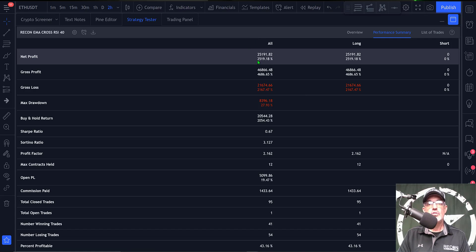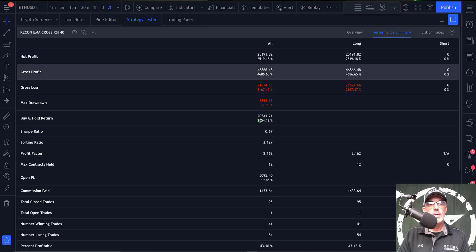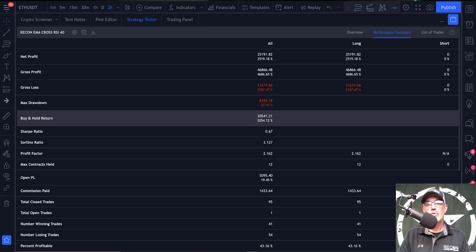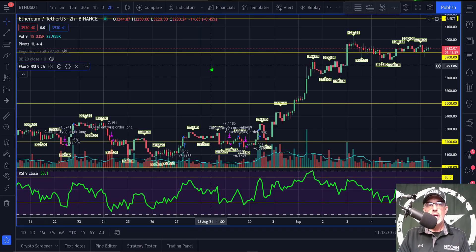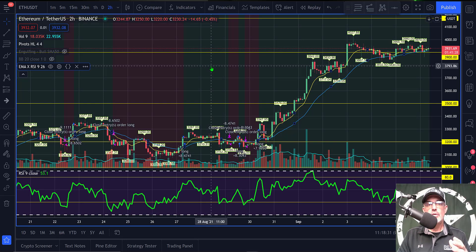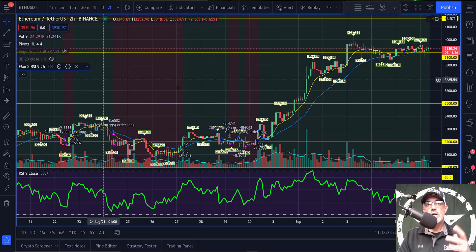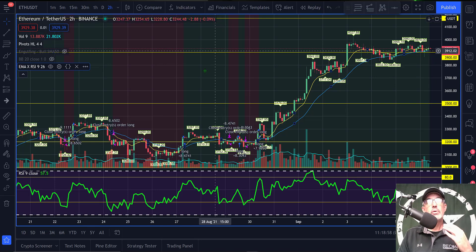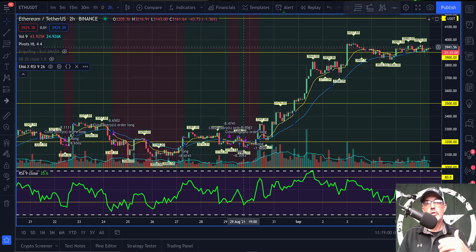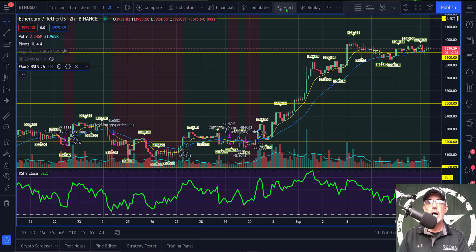Jumping over to the Strategy Tester, I see a net profit just over 2,500% and the buy-and-hold return would have been 2,000% for ETH/USDT. So my strategy would be up 500% versus buy-and-hold. I'm not going to make any other adjustments — I'm very familiar with how it should perform. Now I need to create an alert to trigger the CoinRule bot to buy or sell.